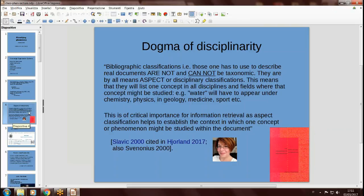Aida continues: this is of critical importance for information retrieval, as aspect classification helps to establish the context in which one concept or phenomenon might be studied within a document. This would be the rationale for why classifications have to be disciplinary. Also, Elaine Svenonius, in her important book The Intellectual Foundation of Information Organization, states the same thing: classification schemes are disciplinary. So what I will be talking about today is exactly the alternative to this.